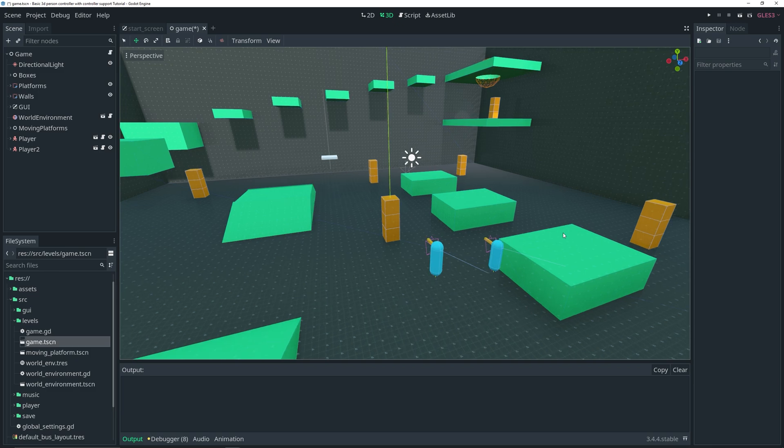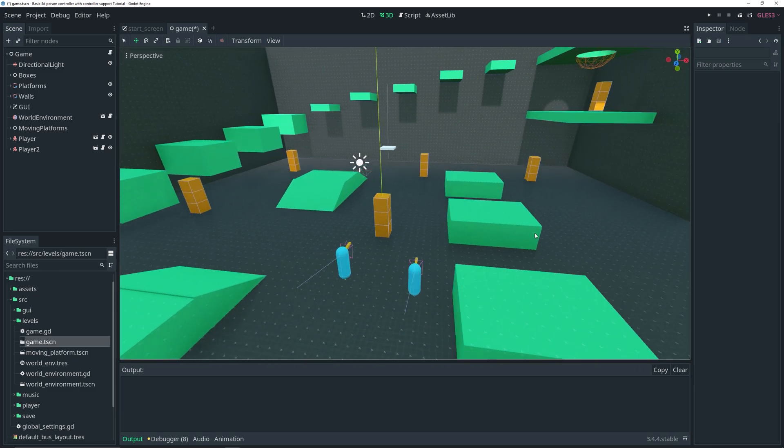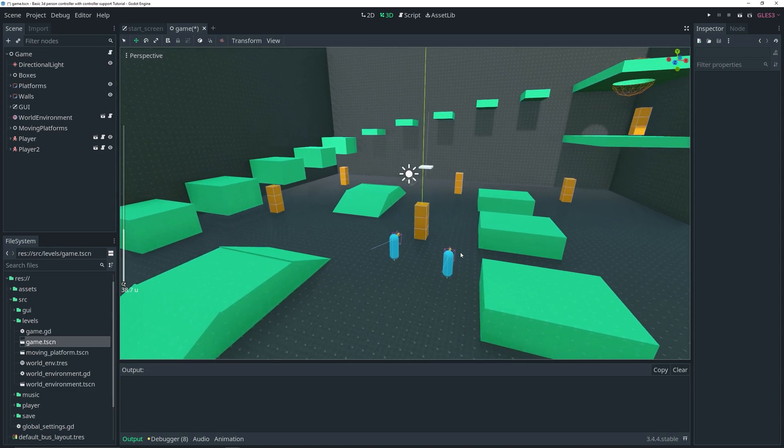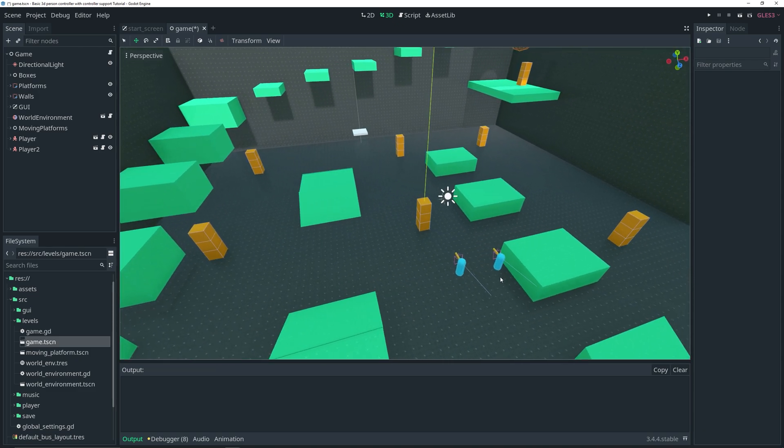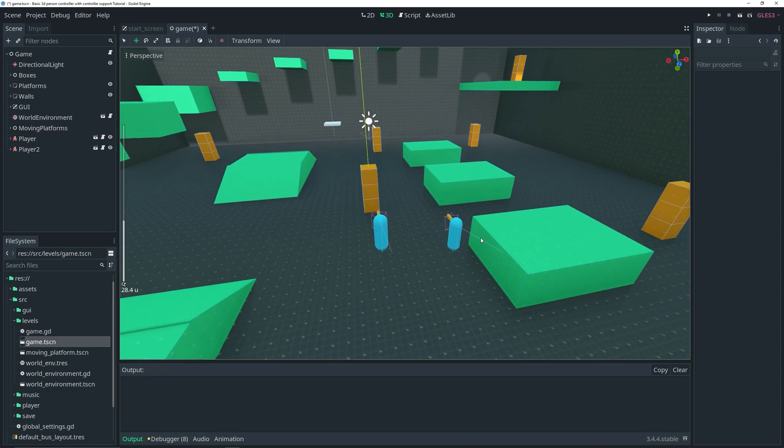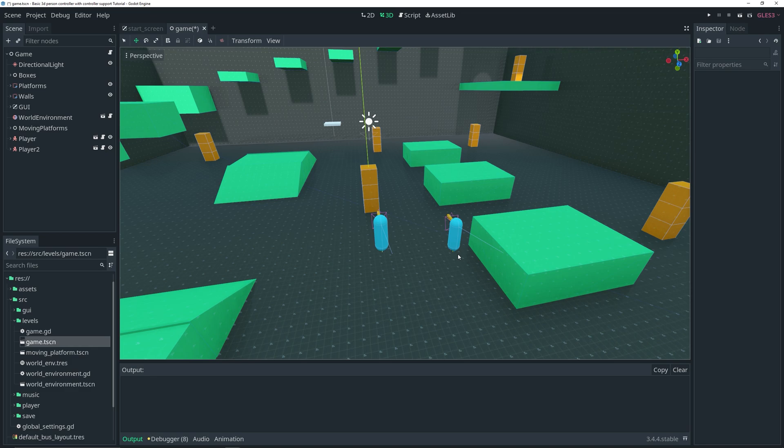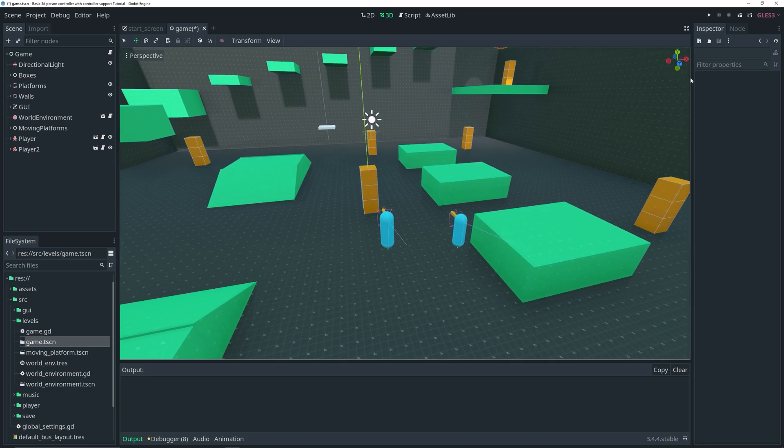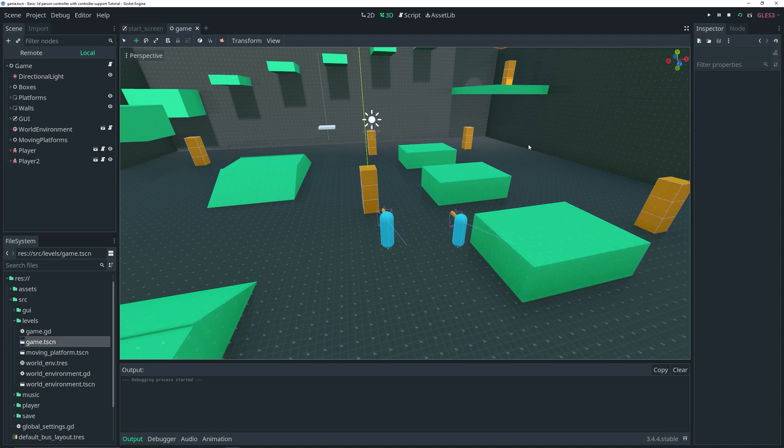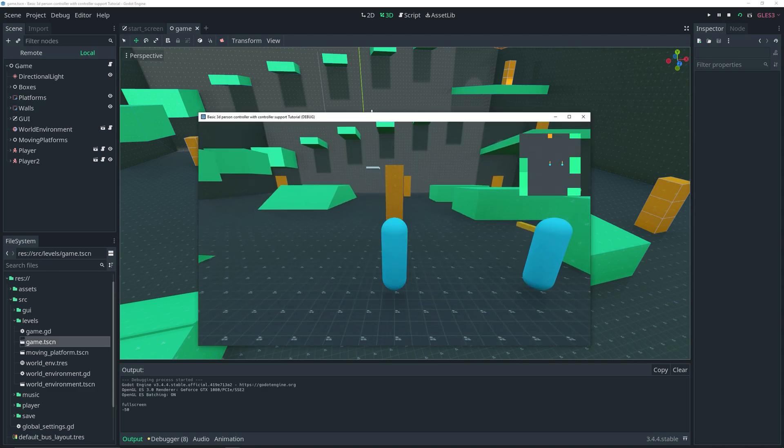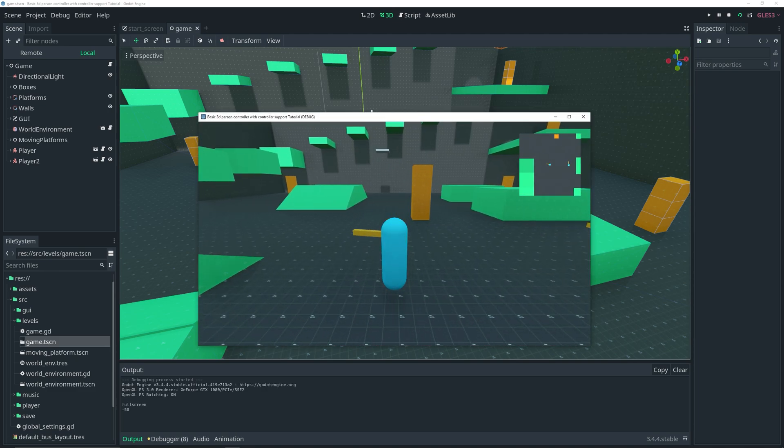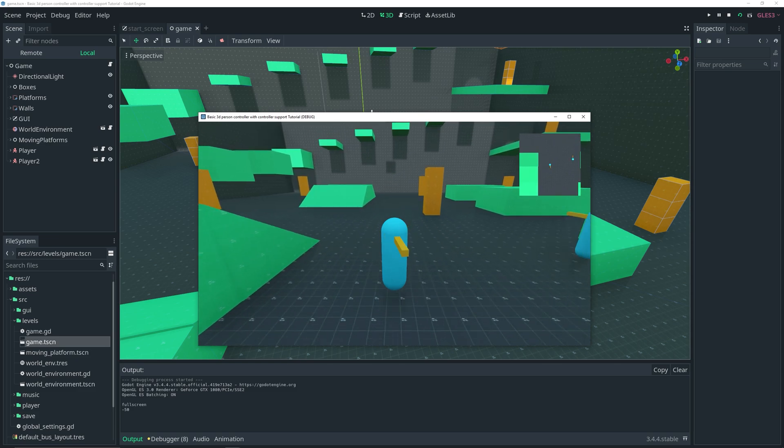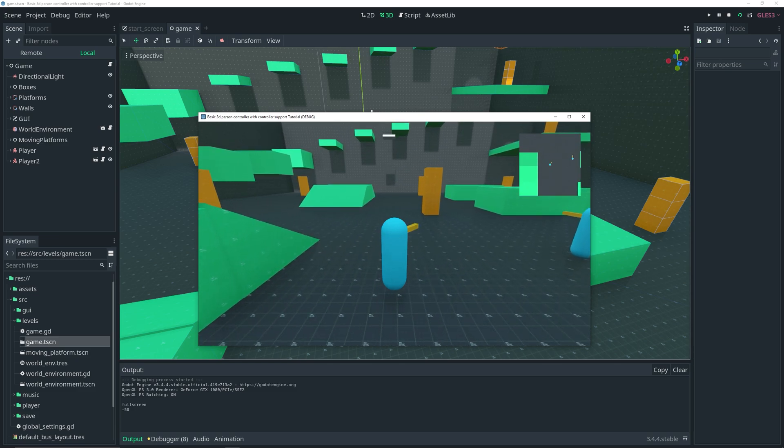As you can see here I have my typical test scene that I've been using for all my latest tutorials. This video is a continuation of the last tutorial I did on how to add local multiplayer to your games. If I run this scene right now, you'll notice that I can move this player with my first controller.